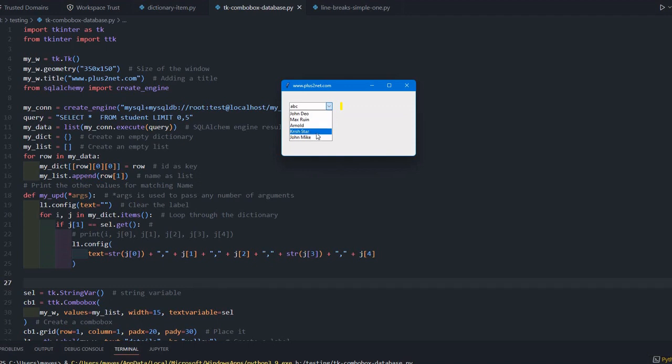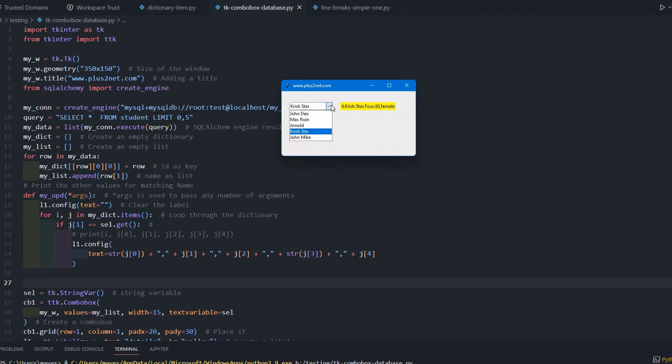In that combo box, we will integrate it to a product table. Once a product is selected, the price will be automatically picked up from the database, multiplied by the user input quantity, and further processing can be done. We will integrate this into our invoice generation system.